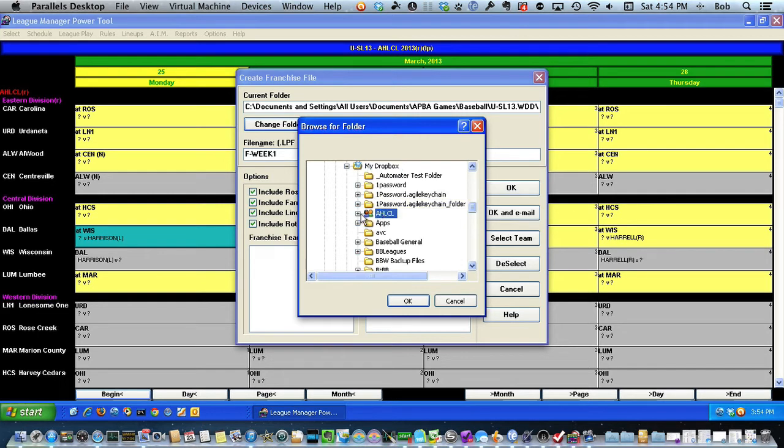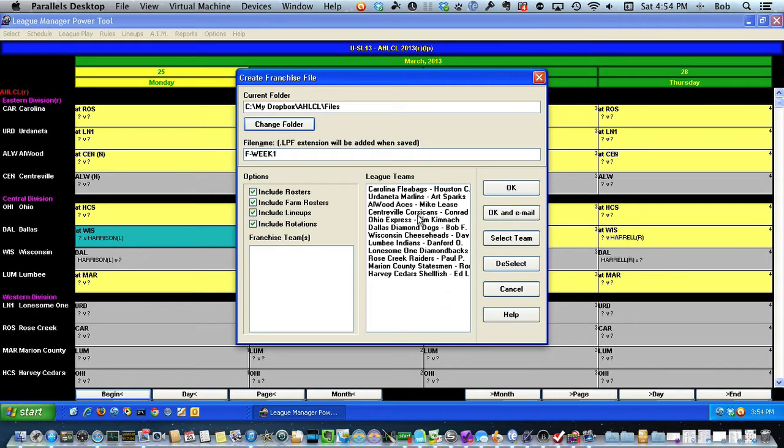There is the summer league, and there's the files folder. So now I've told it to point to my files folder in the summer league.